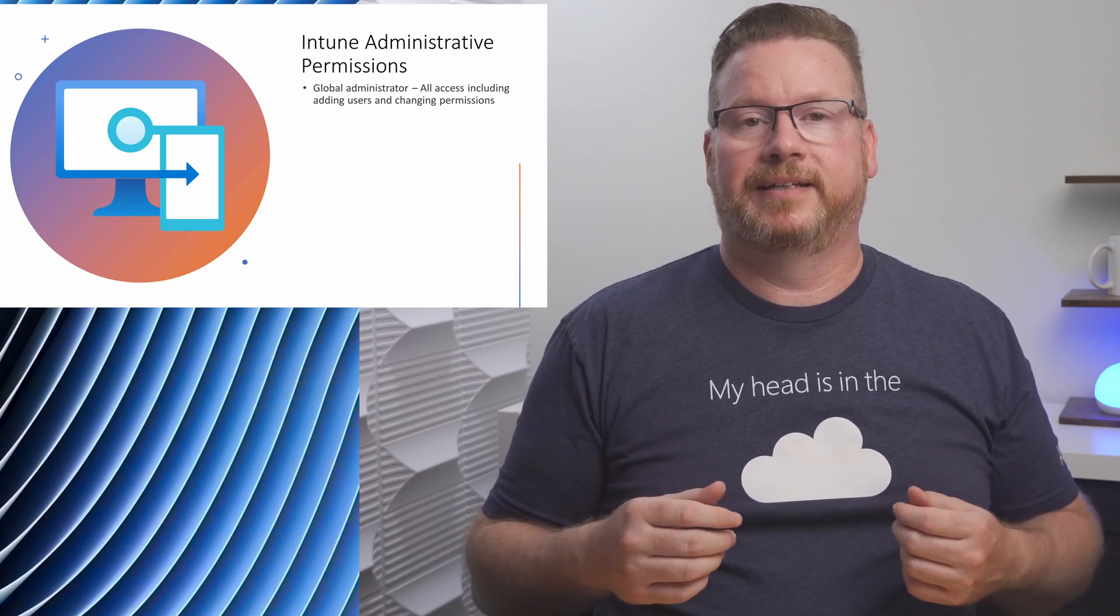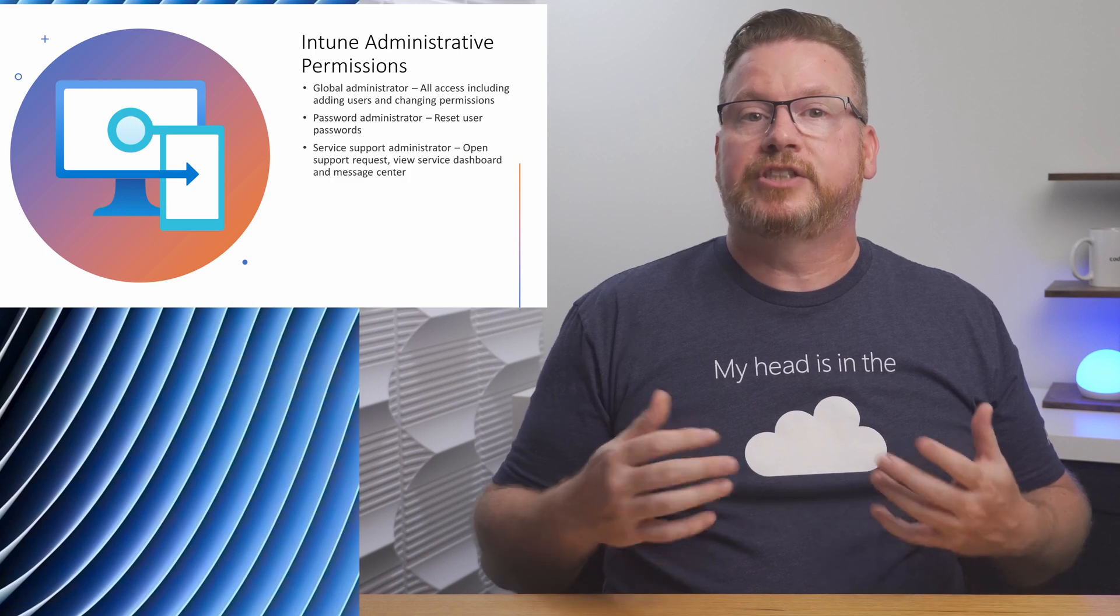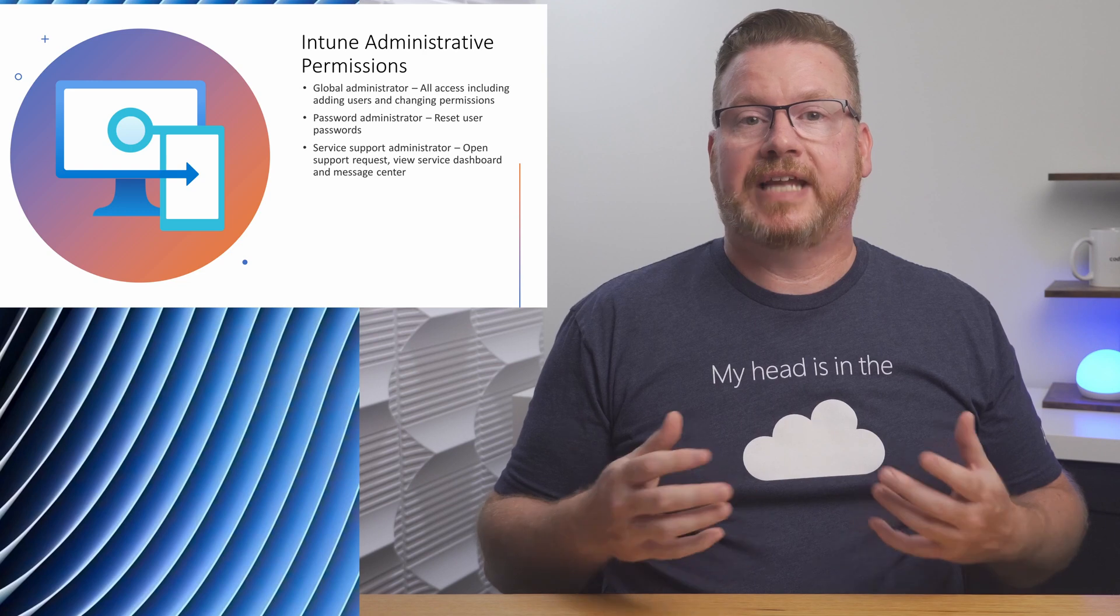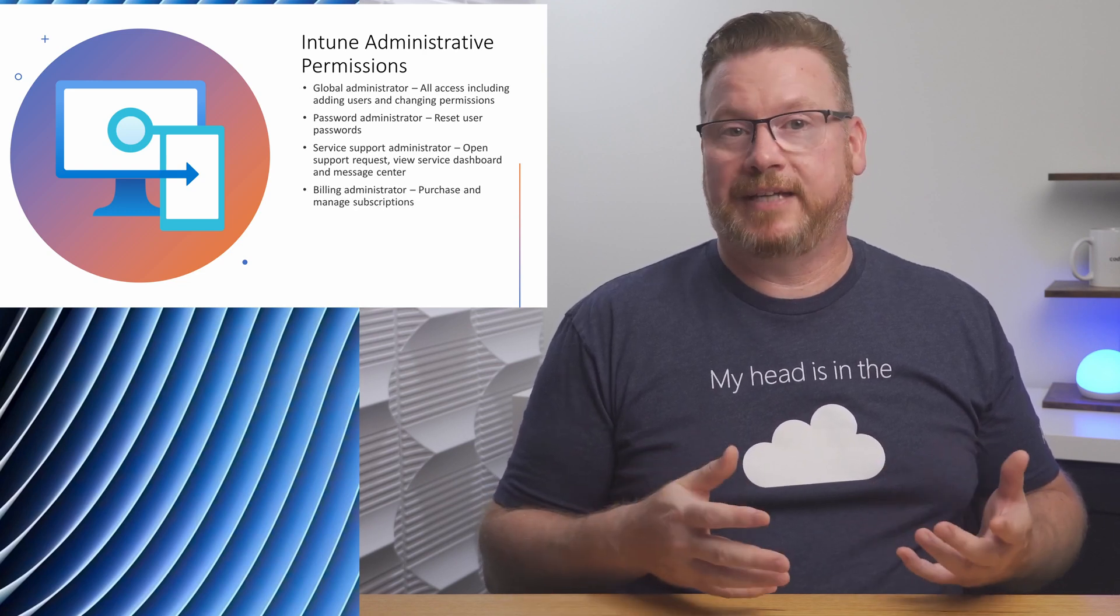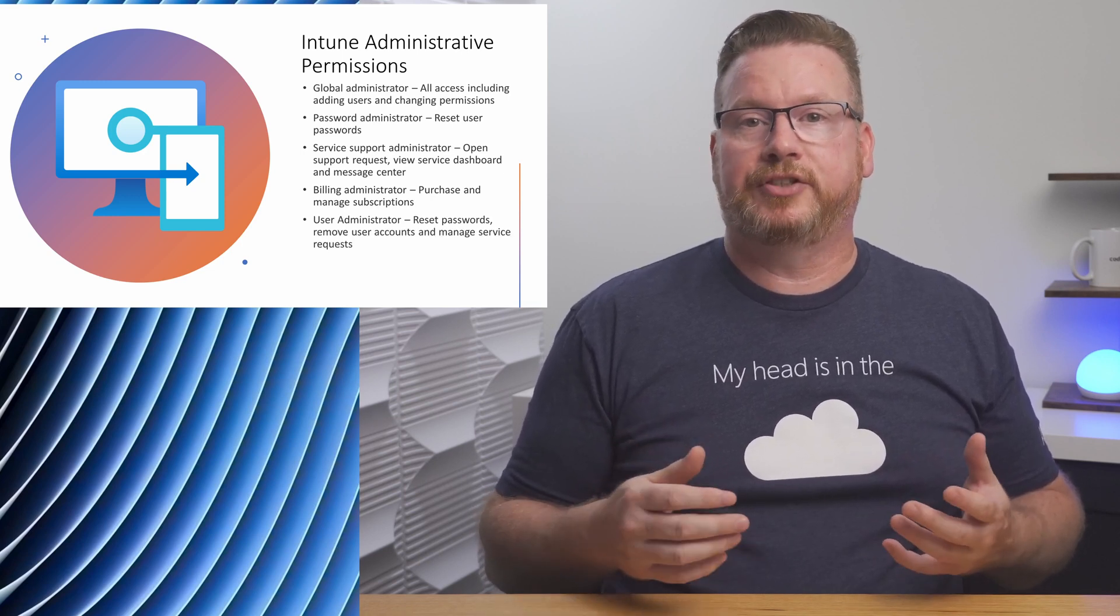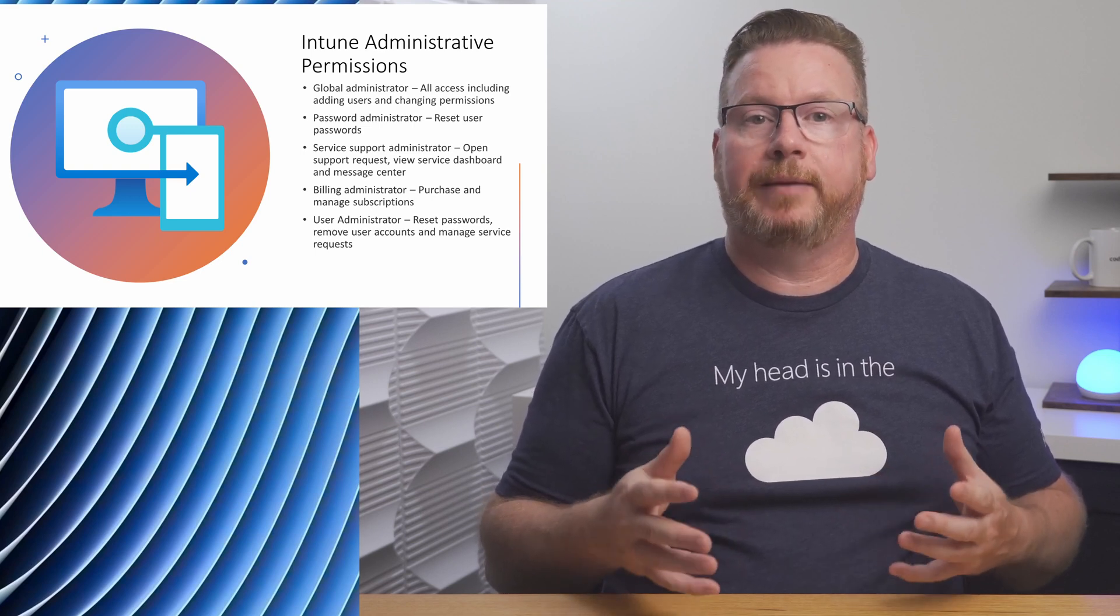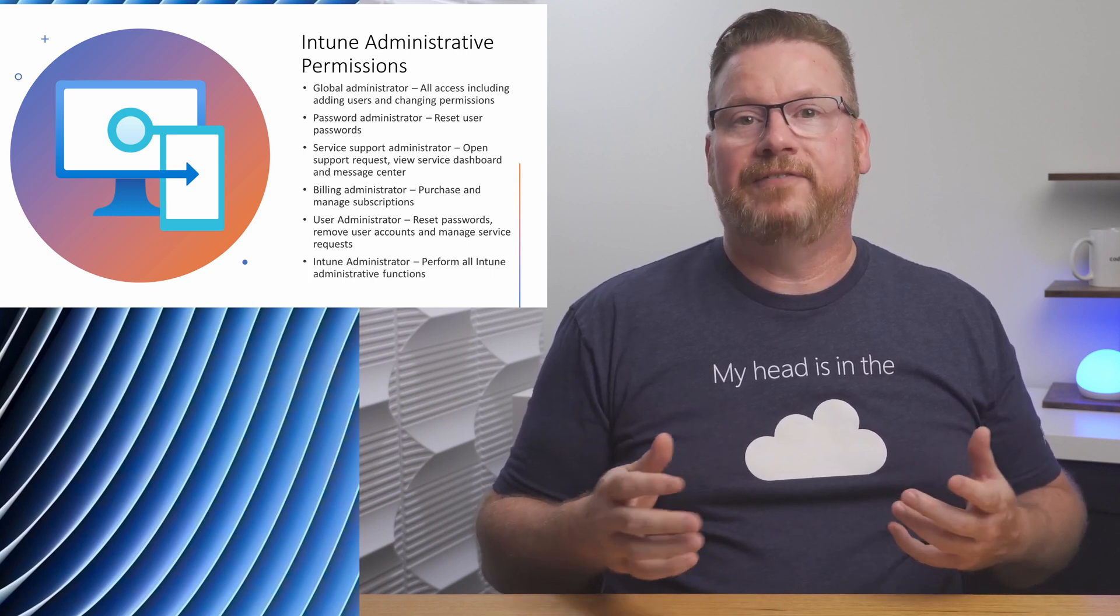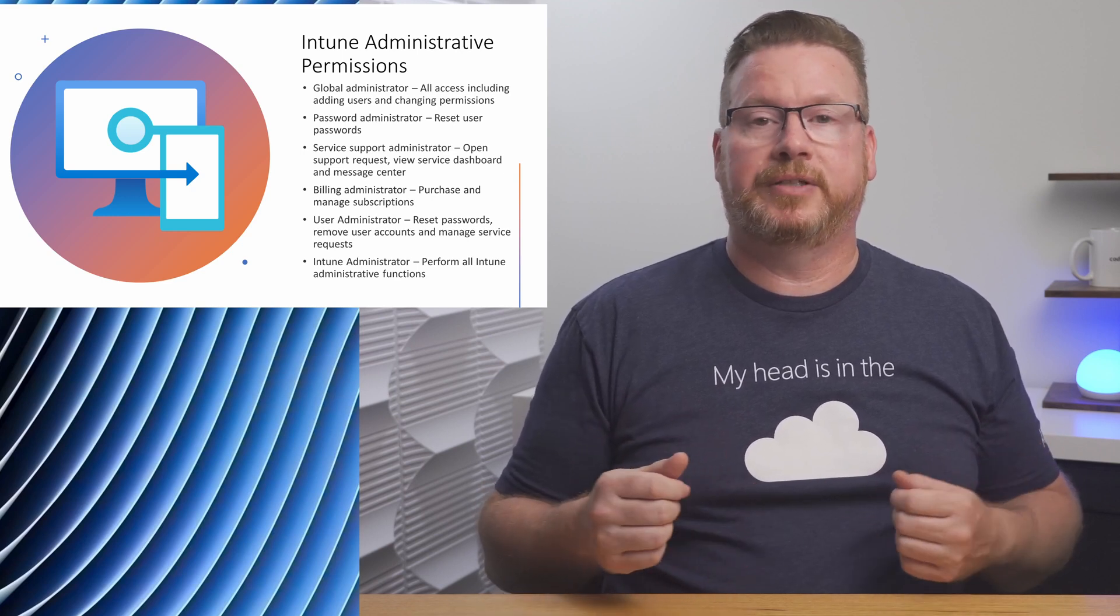The Password Administrator can reset passwords for users. Service Support Administrator can open support requests with Microsoft and view the service dashboard and message center. Billing Administrators can purchase and manage subscriptions. User Administrators can reset user passwords, add or remove user accounts, and manage service requests. They can't delete global admin accounts or create admin roles. They also can't reset passwords on other admin accounts. And finally, the Intune Administrator. This account can perform all Intune administrative functions.